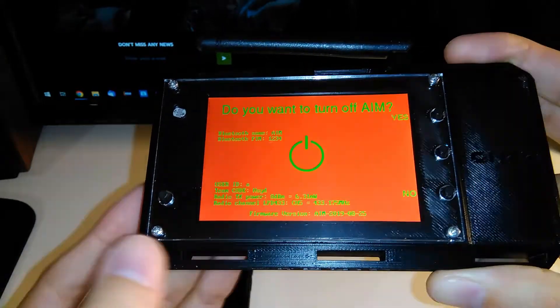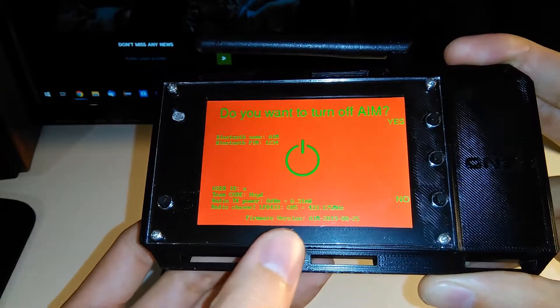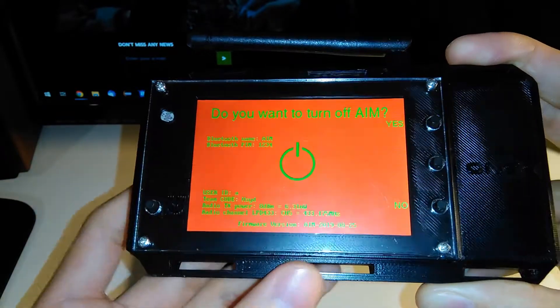On the bottom line you can see the firmware version of the AIM device.